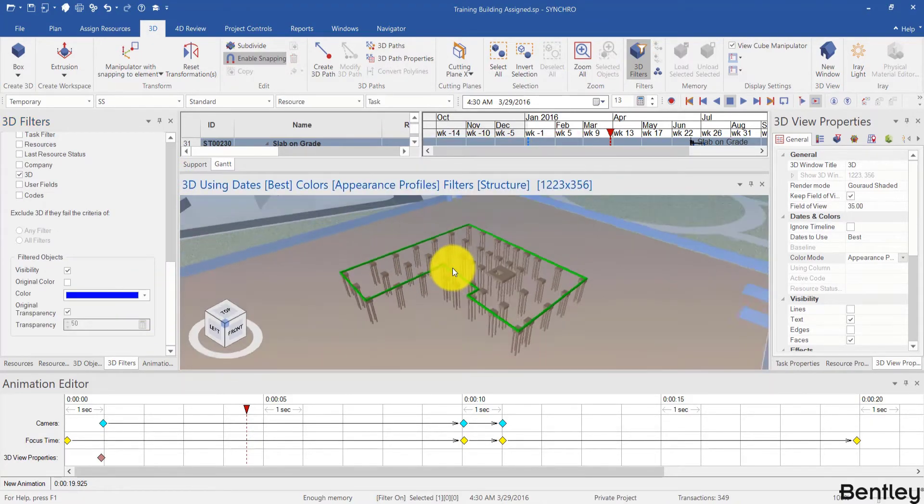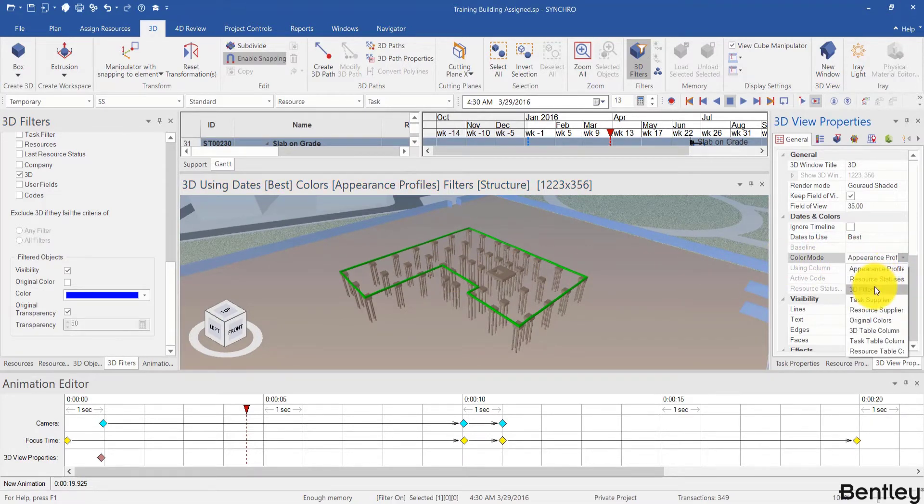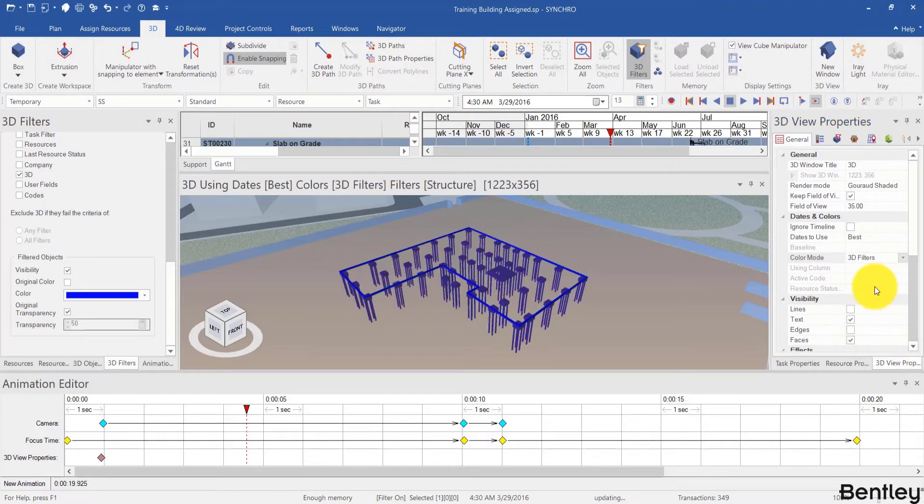Now it's not in effect, so we will go to color mode and change it from appearance profile to 3D filters.